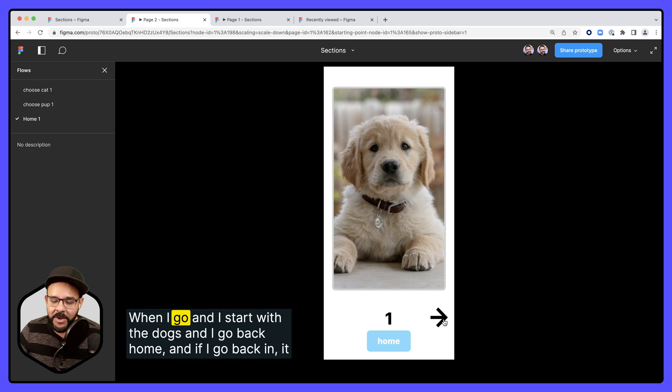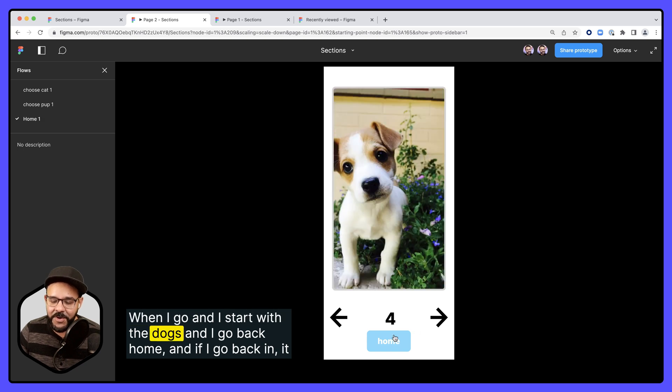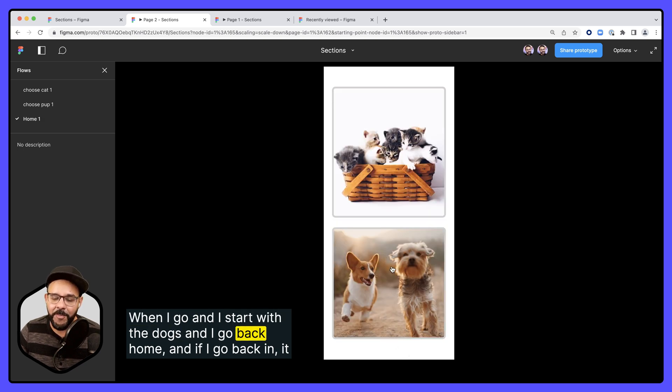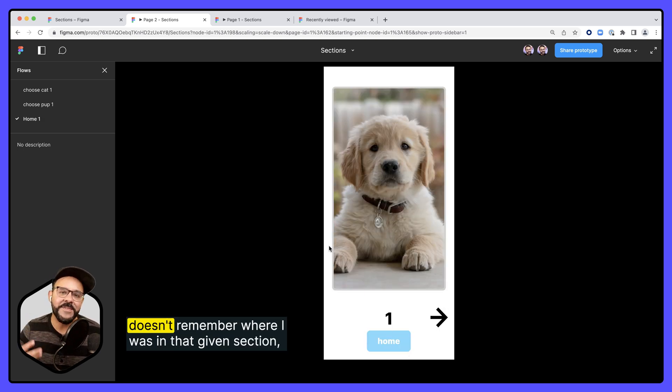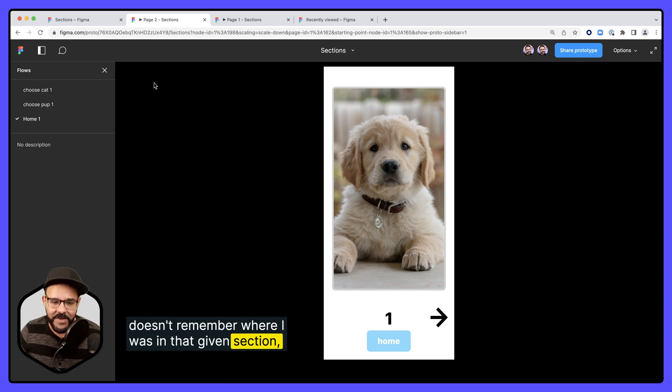So same here, when I start with the dogs and I go back home, and if I go back in, it doesn't remember where I was in that given section.